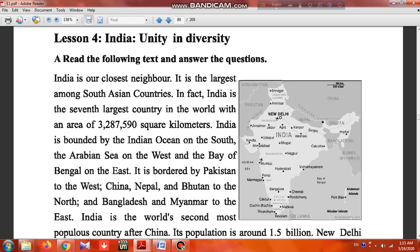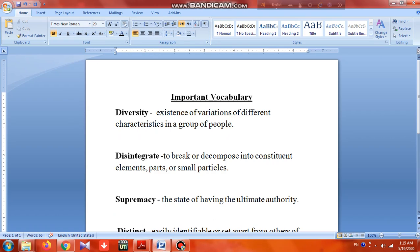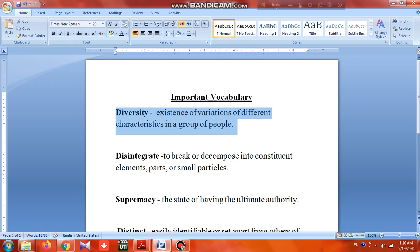Before starting, we may go through the important vocabulary meanings, so we might not face problems otherwise. Let's see what the meanings of the different difficult words are. First, it comes 'diversity' — diversity means the existence of variations of different characteristics in a group of people.